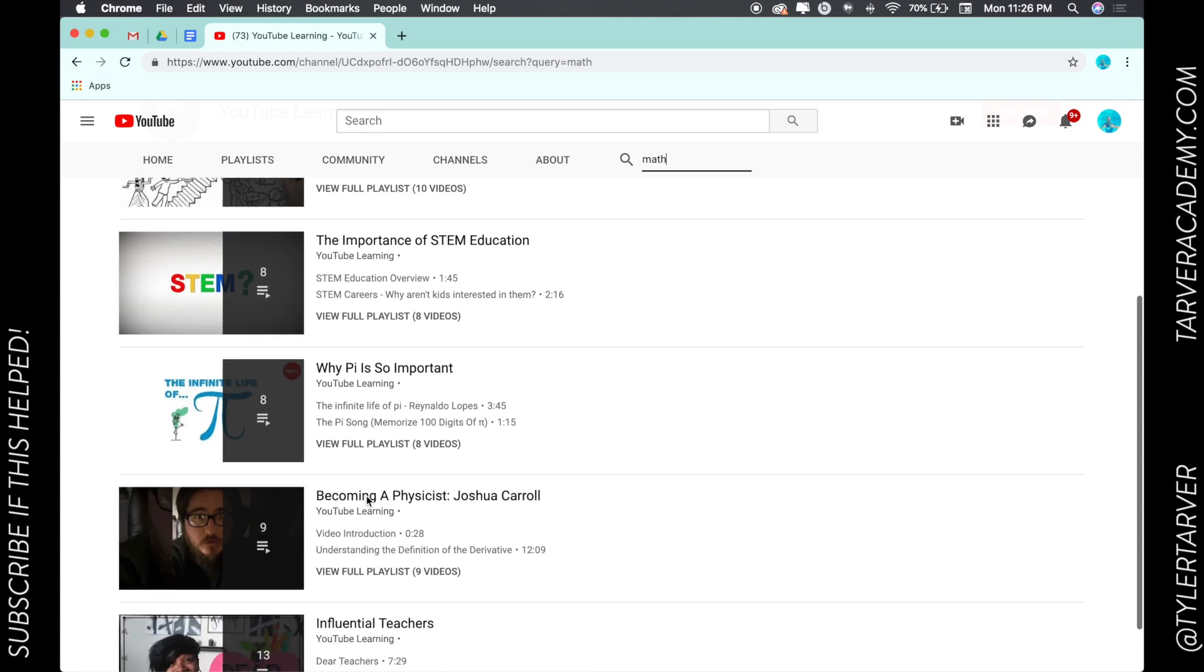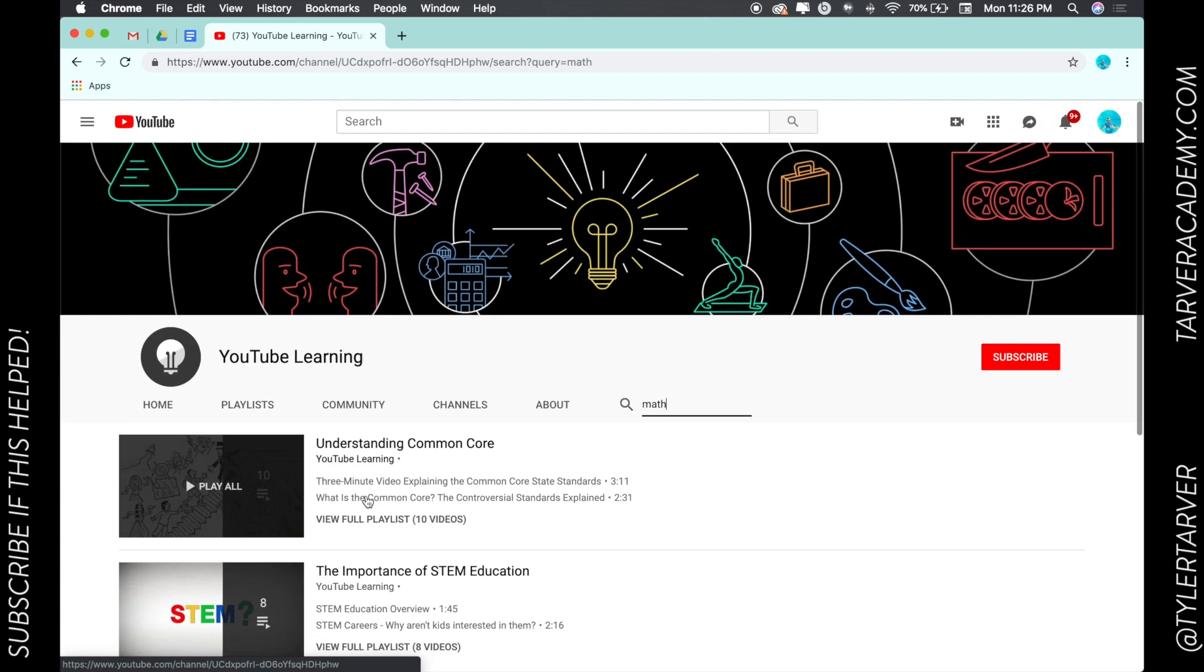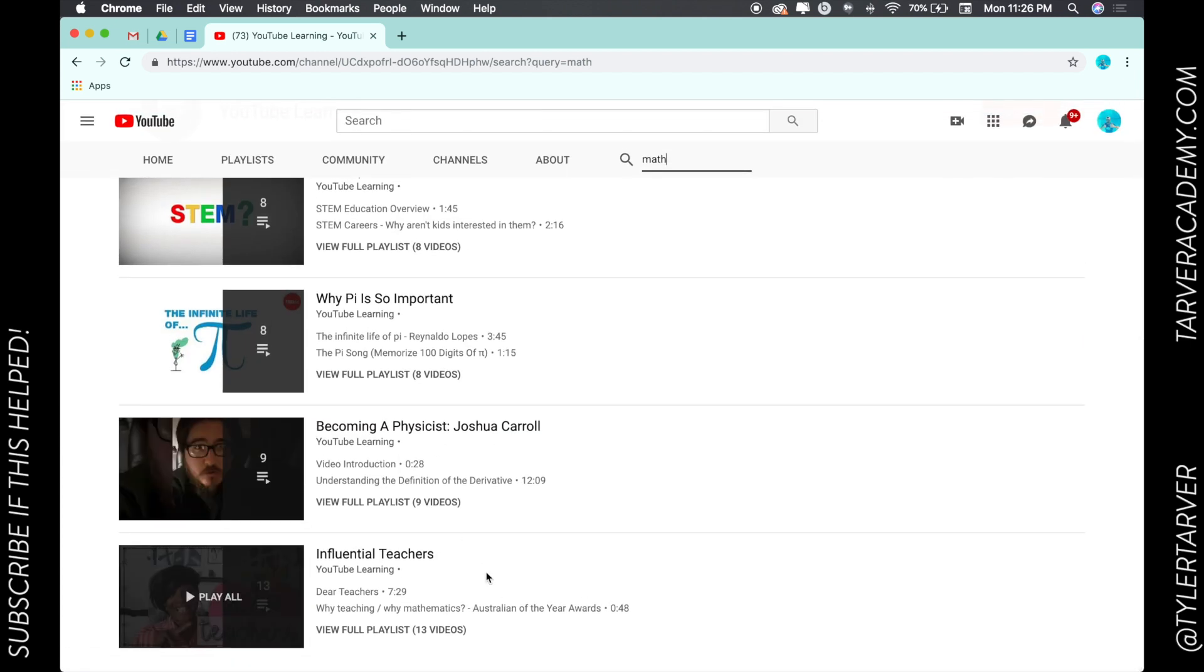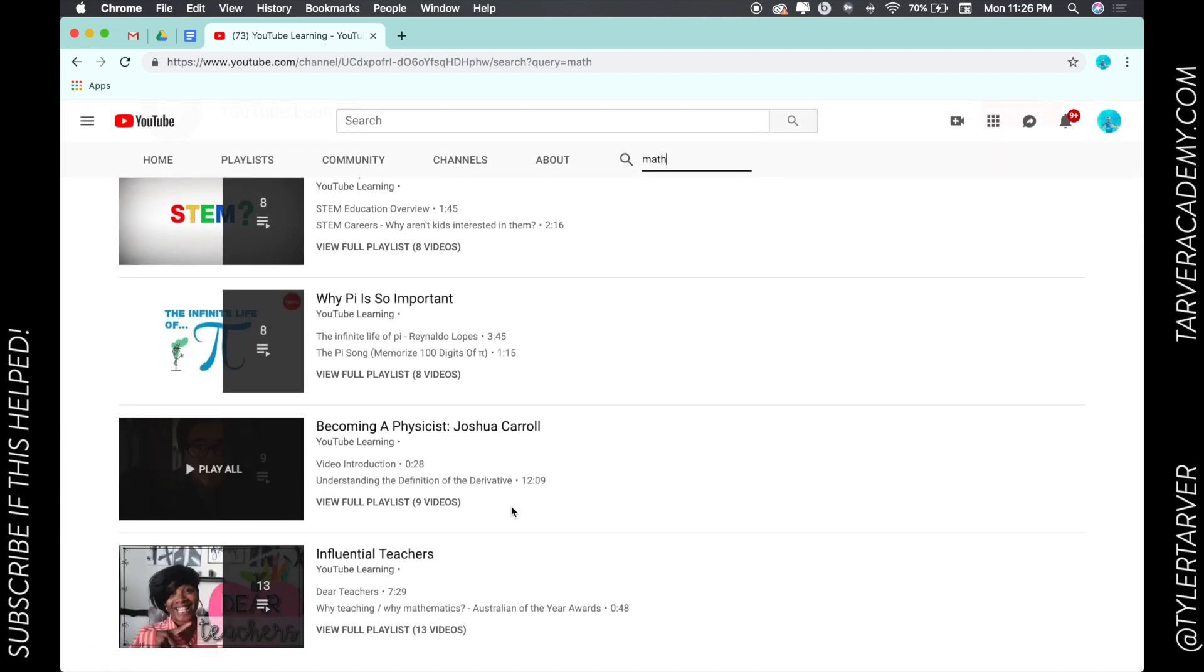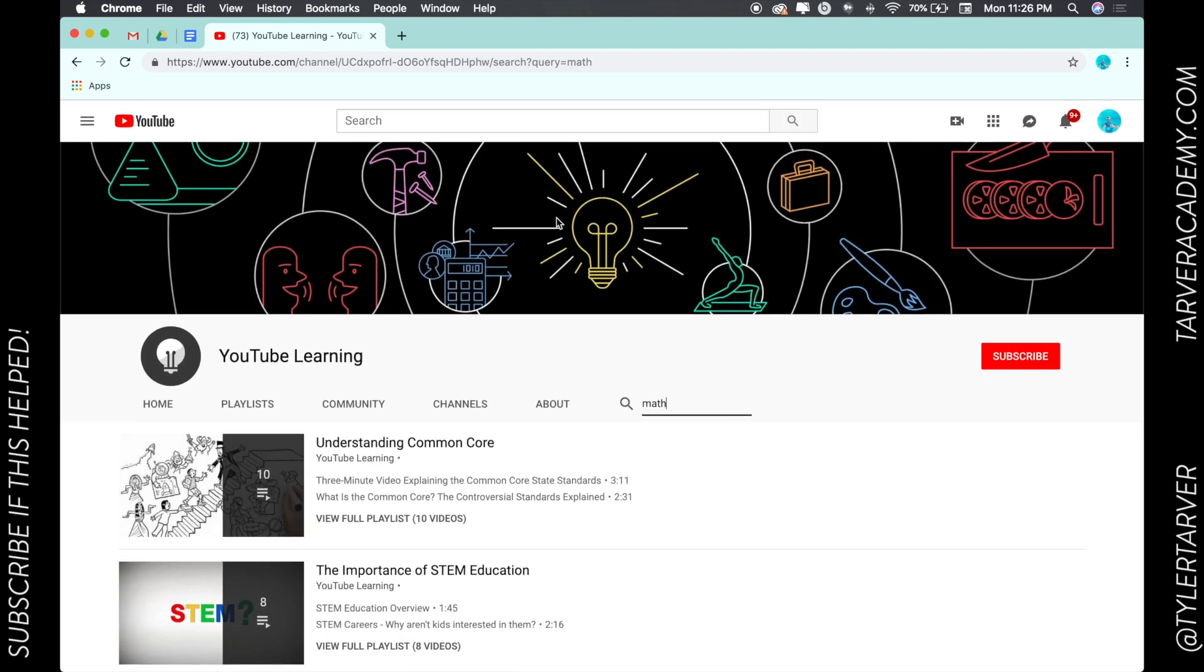So there you go. Hope this helped, and I hope this is a way for you to navigate the wonderful world of YouTube Education. Have a great day, always keep learning, and please, if you could subscribe...